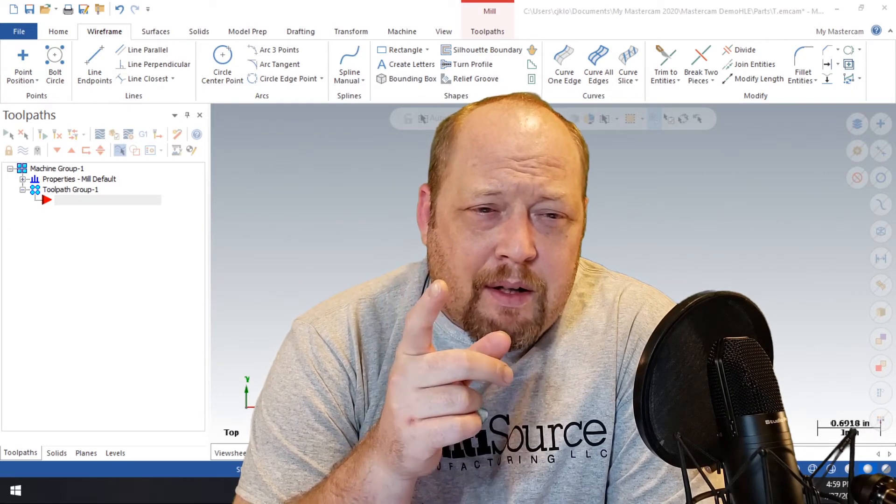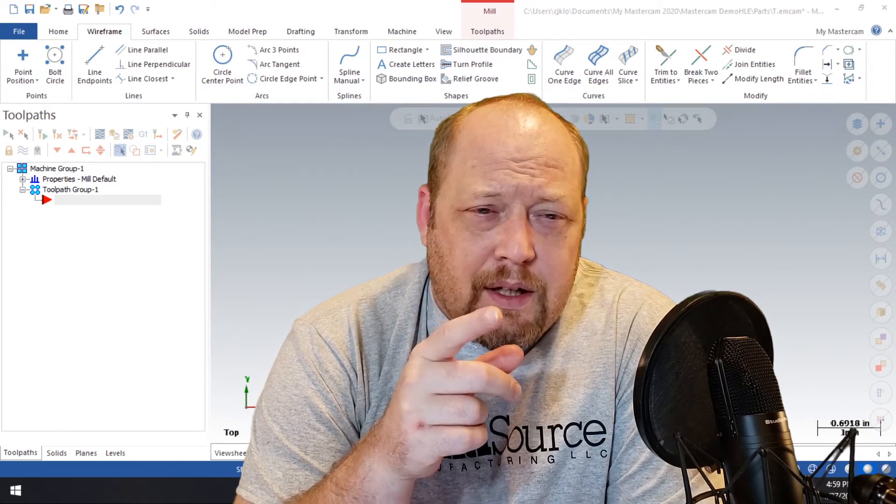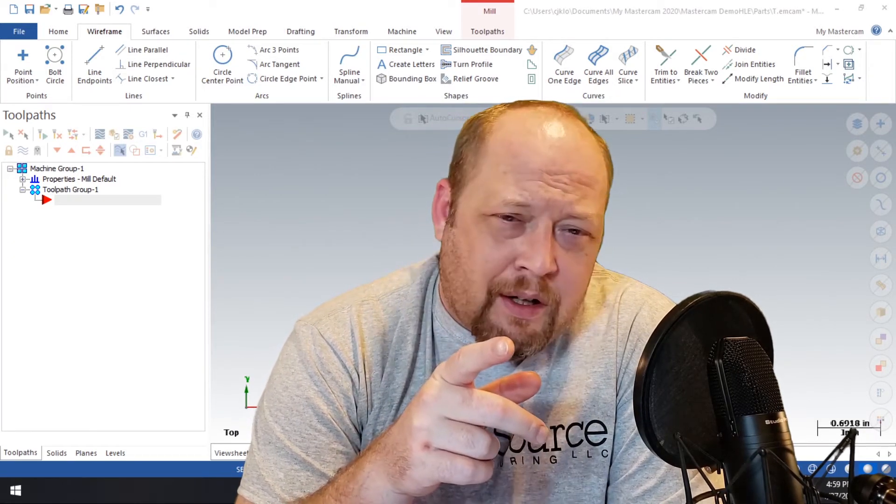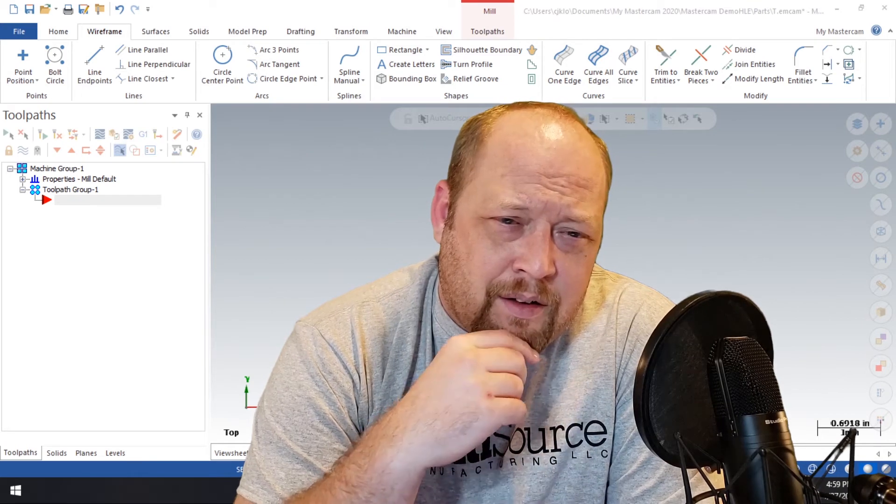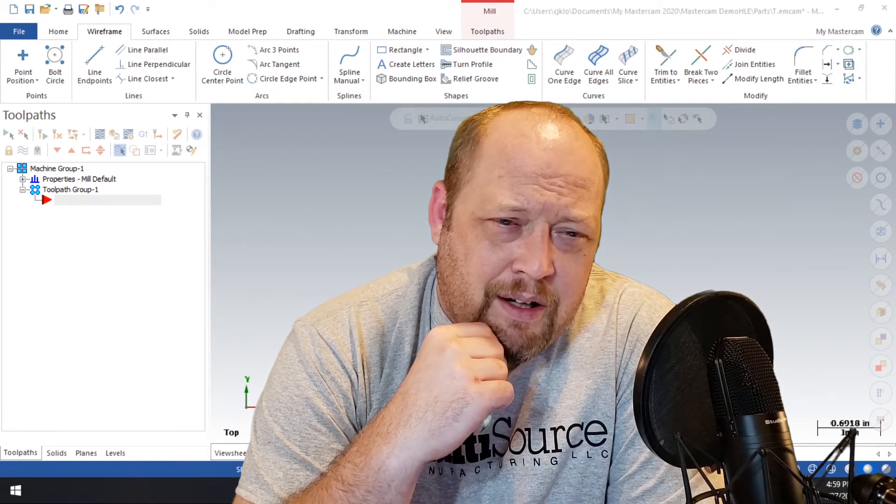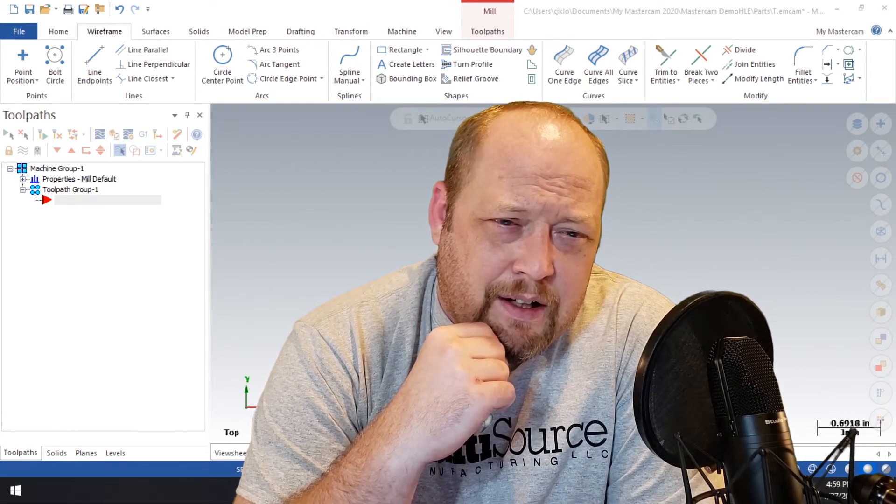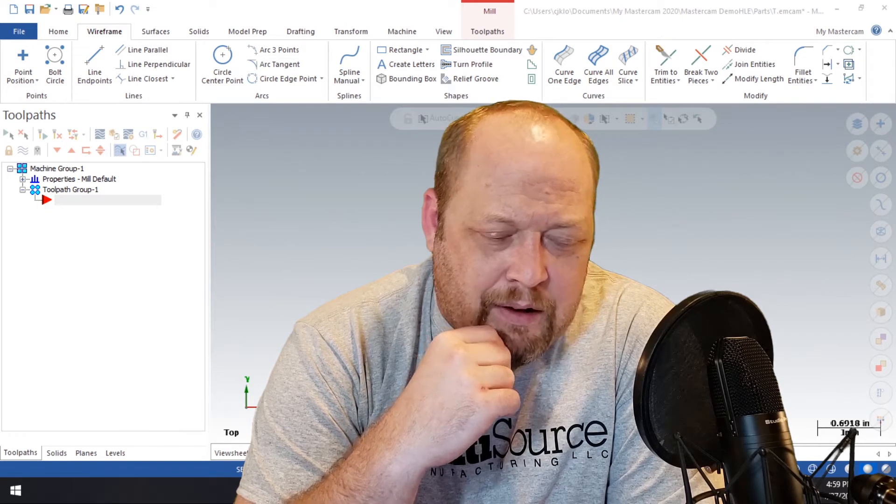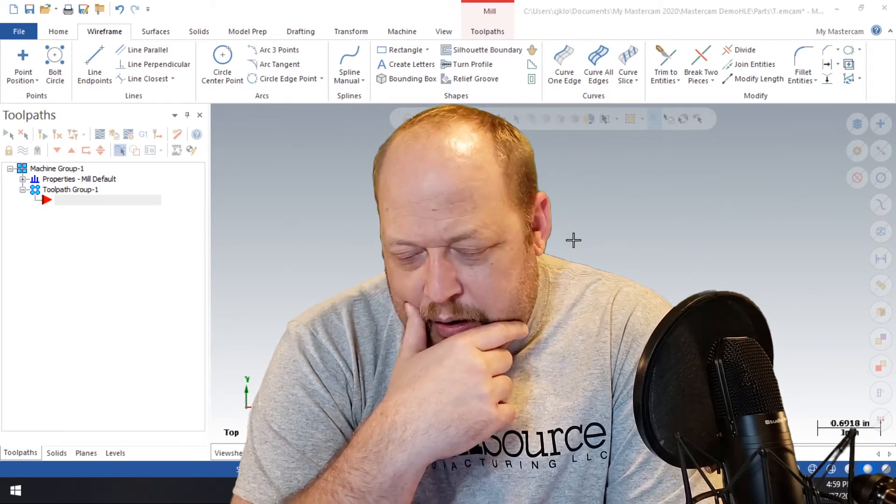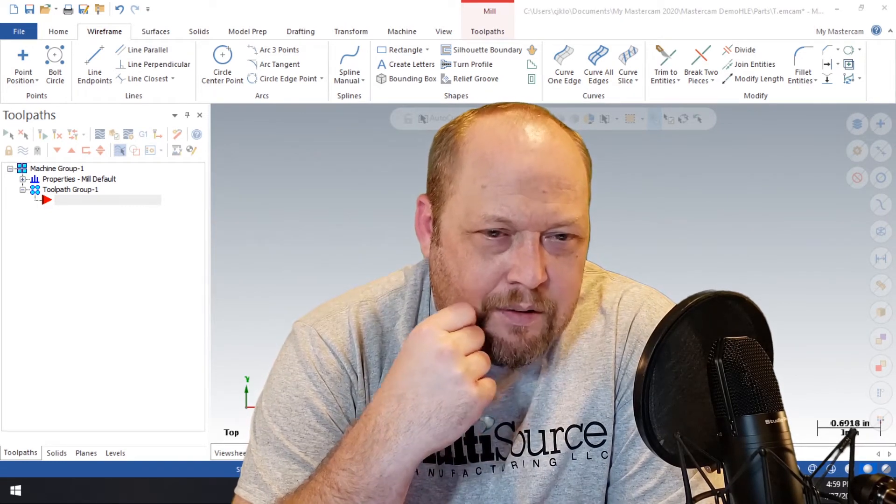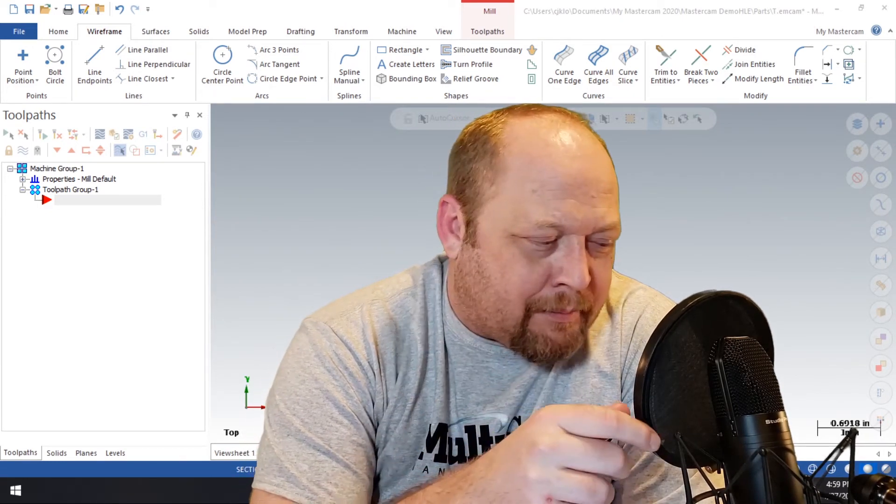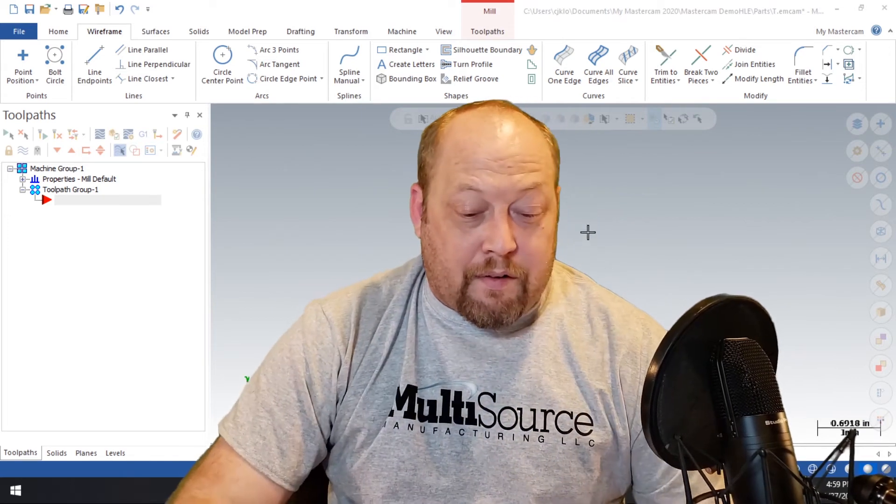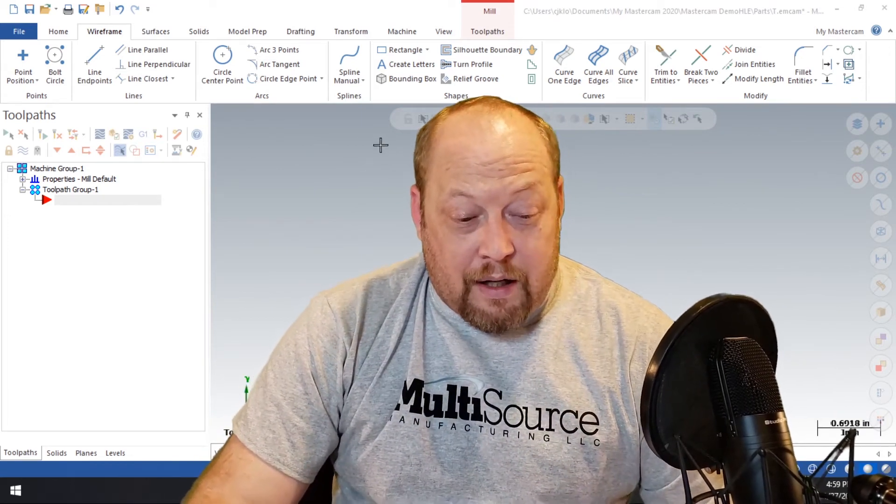today what we are going to learn is thread milling and cut tabs. So you're going to learn how to thread mill and how to use a cut tab. And we're going to go through it step by step. Hopefully you can follow along here. So I hope you like this tutorial. Let's get rockin'.